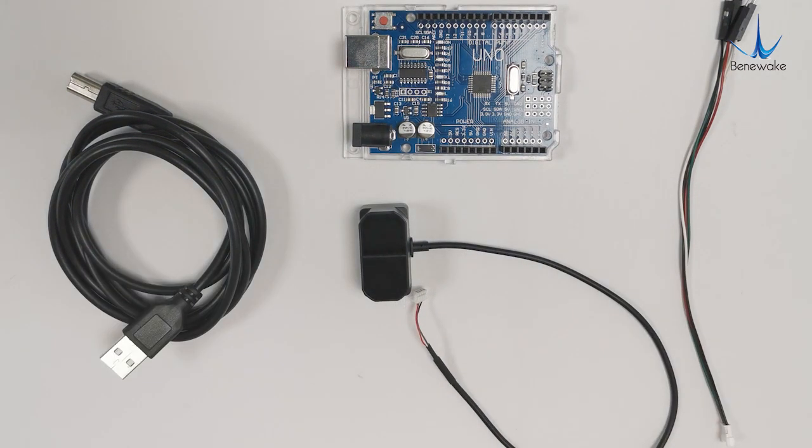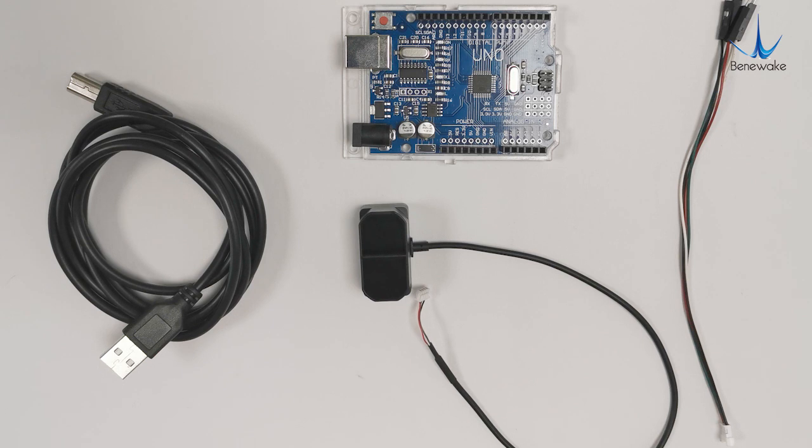We connect the UNO board to PC via its serial port and define a soft serial port to connect TF Mini Plus.